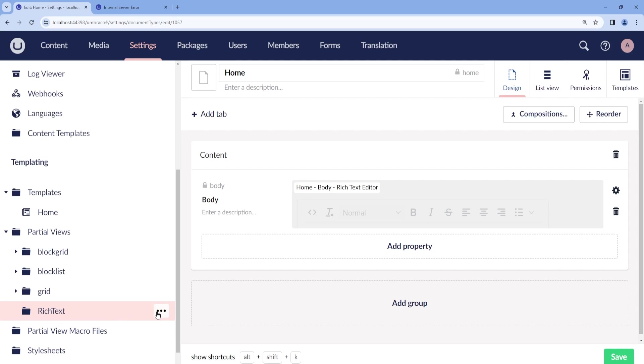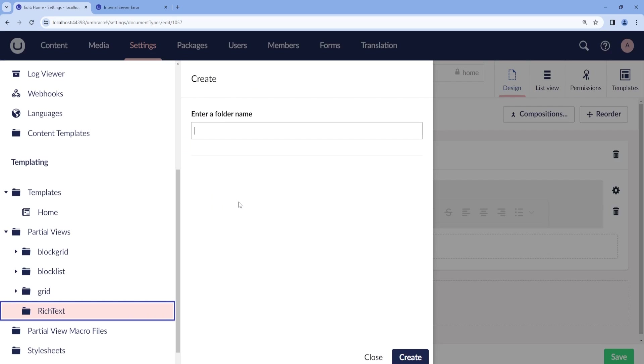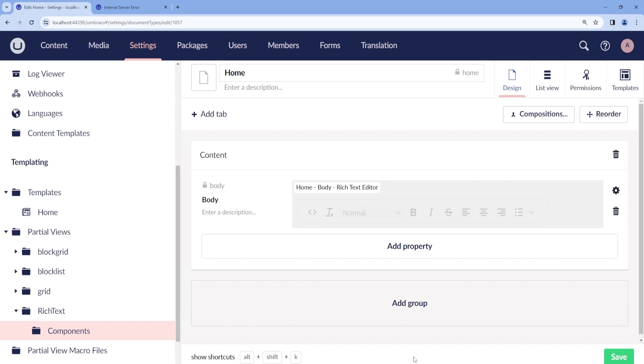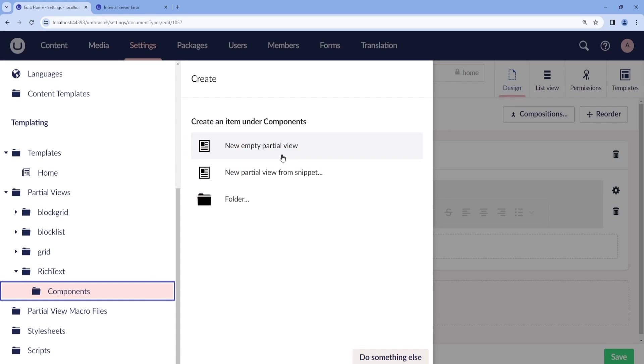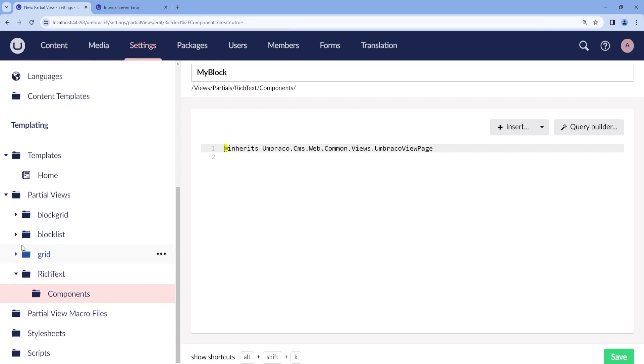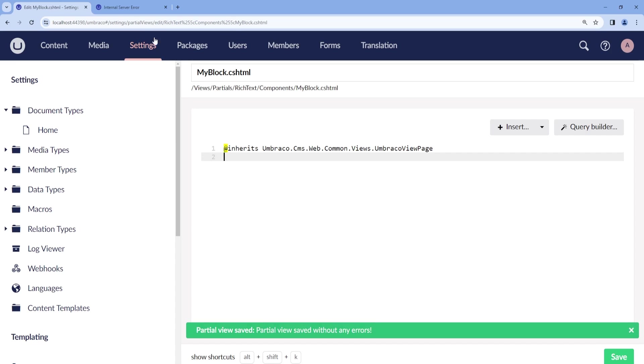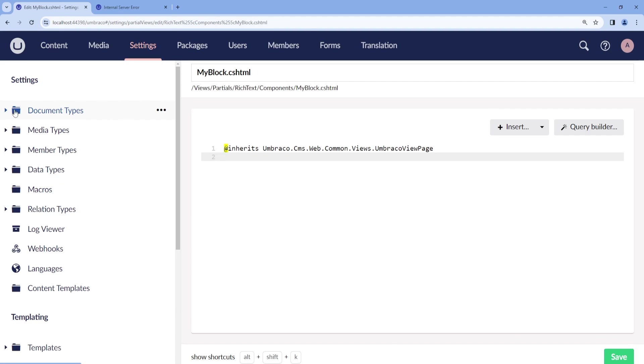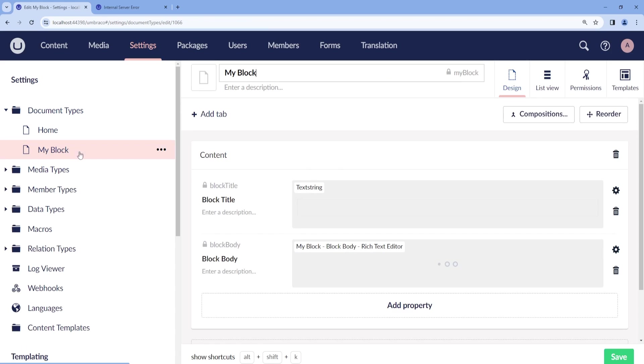We create a new folder and call this rich text. Then inside the rich text folder, we create a new folder called components. And inside components, we create a new empty partial view and we call this My Block. This is the same name of our element type.